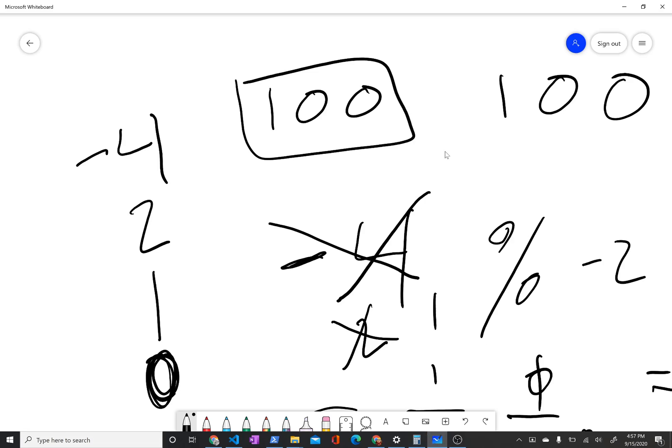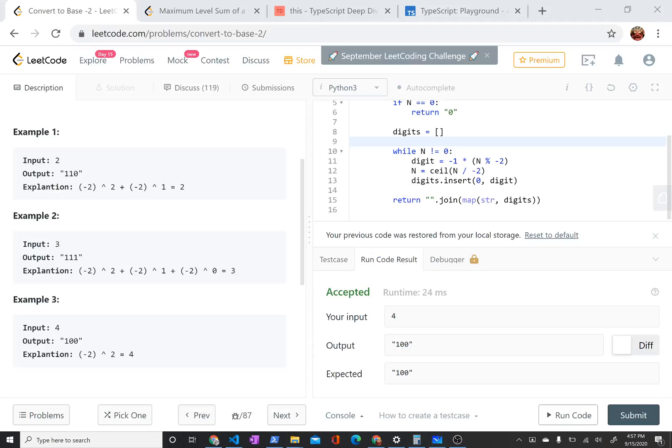While n is not equal to 0, I'm moving my n, like my input value, towards 0. So I'm going to get the digit. Now this is written somewhat confusingly. I found that in Python, if you take mod negative 2, that it'll give you back a negative 1 or 0.